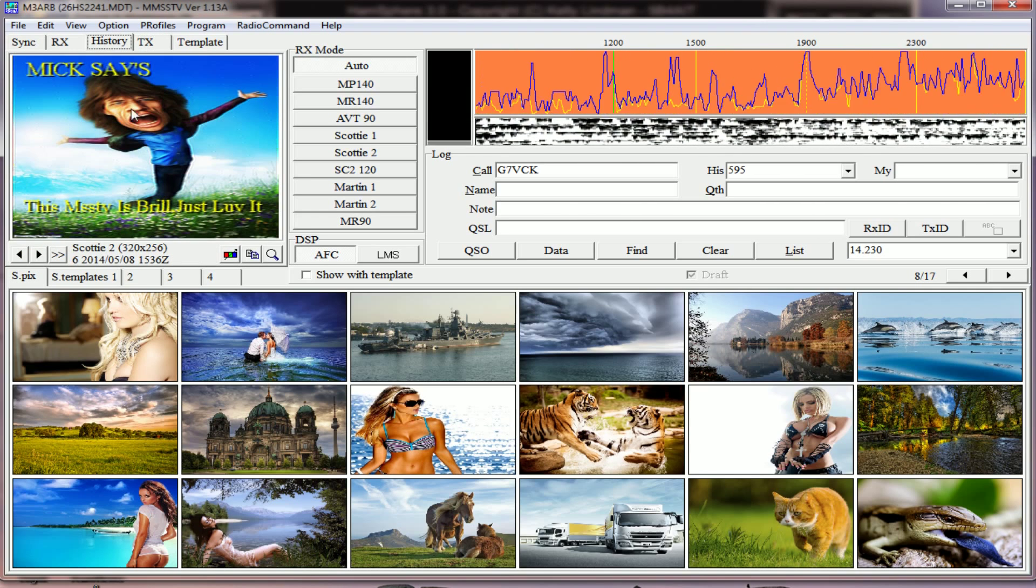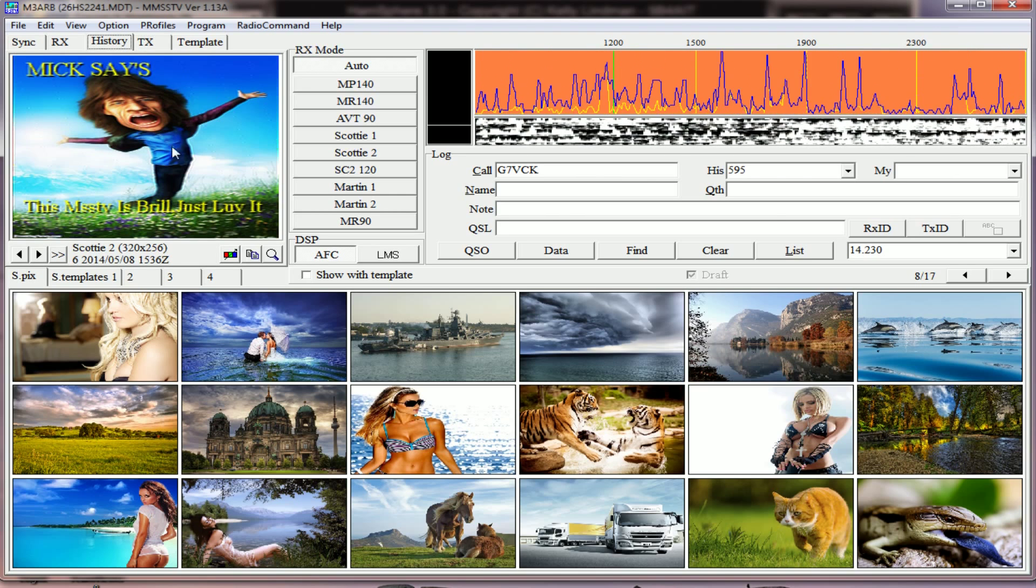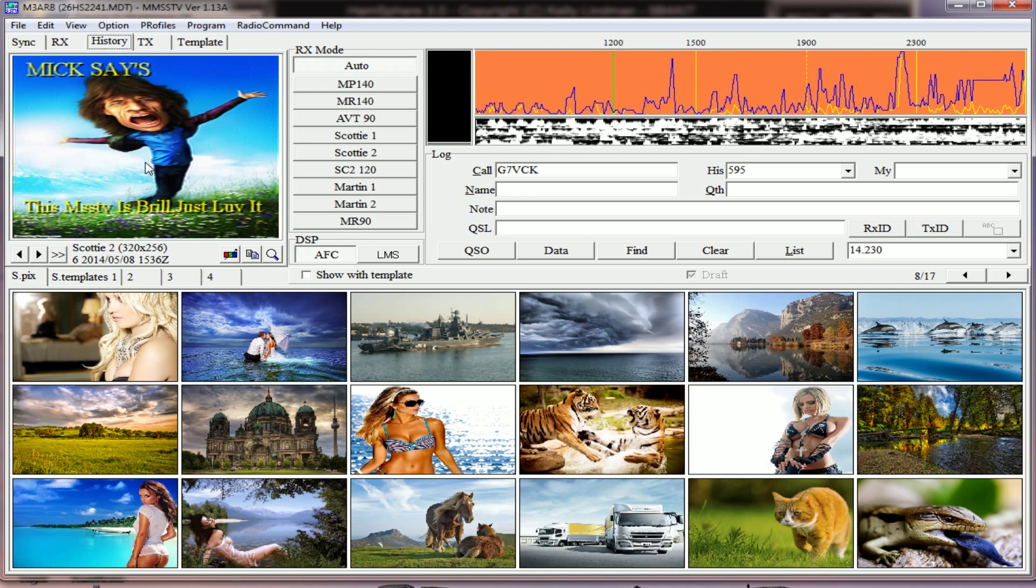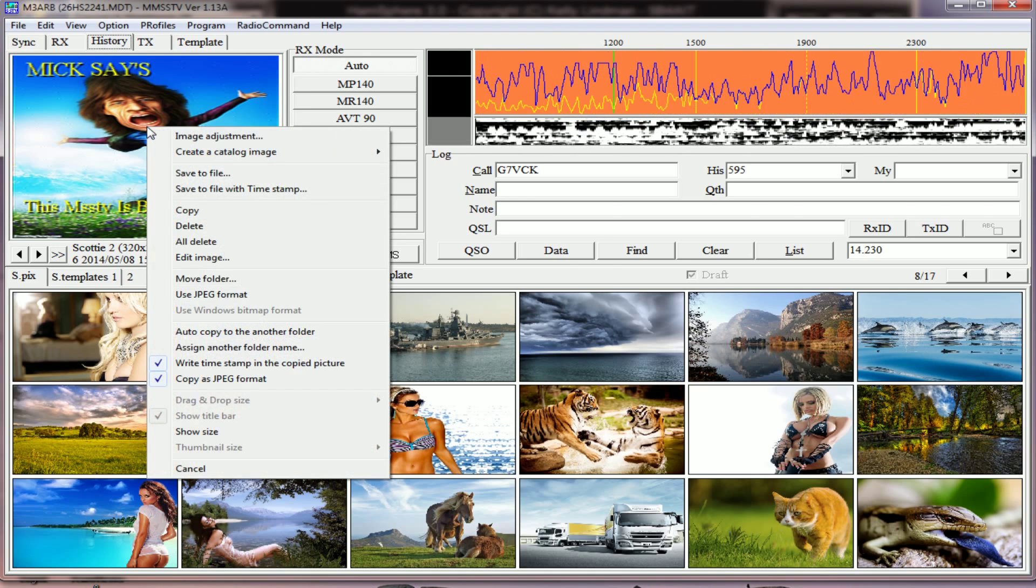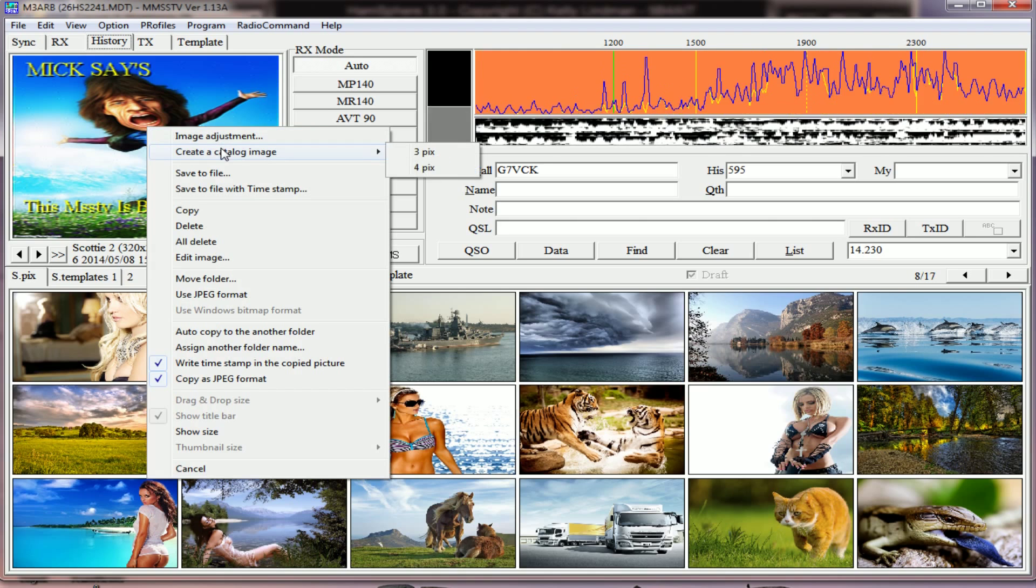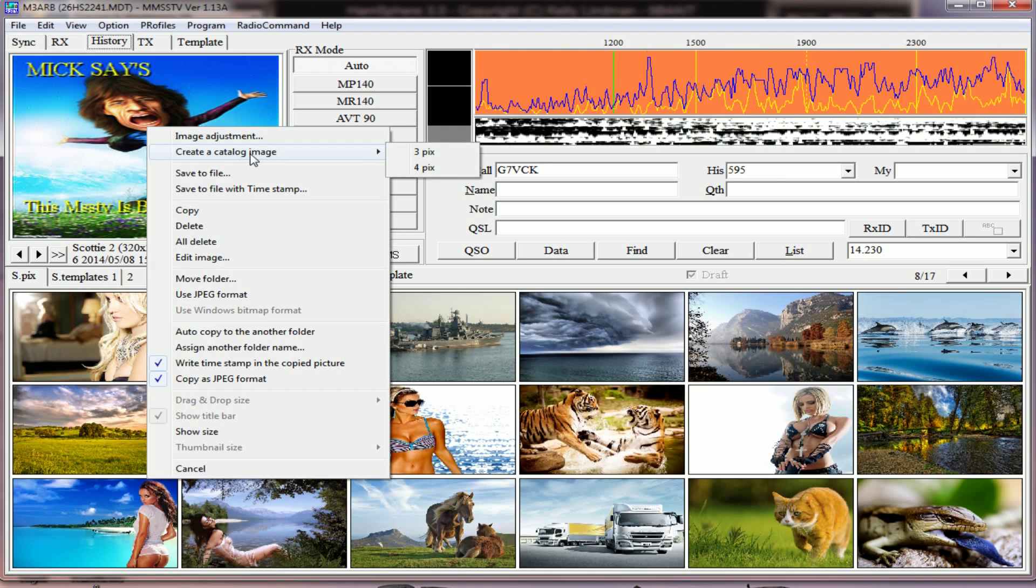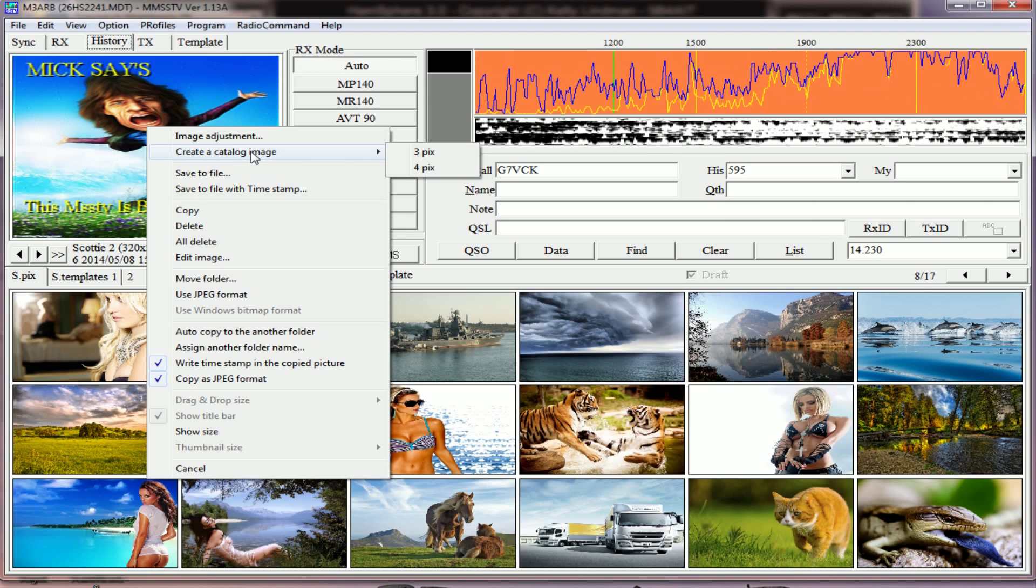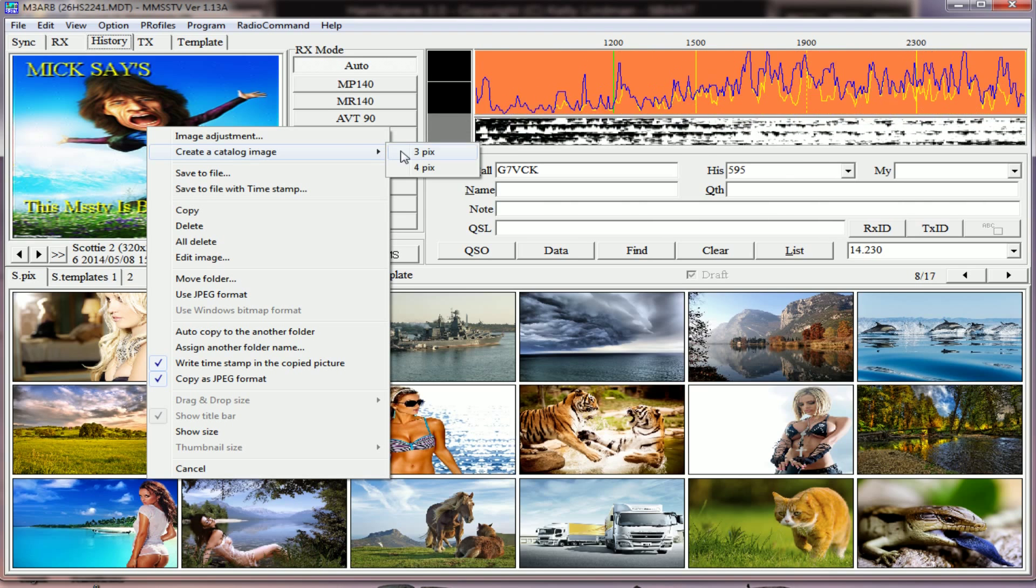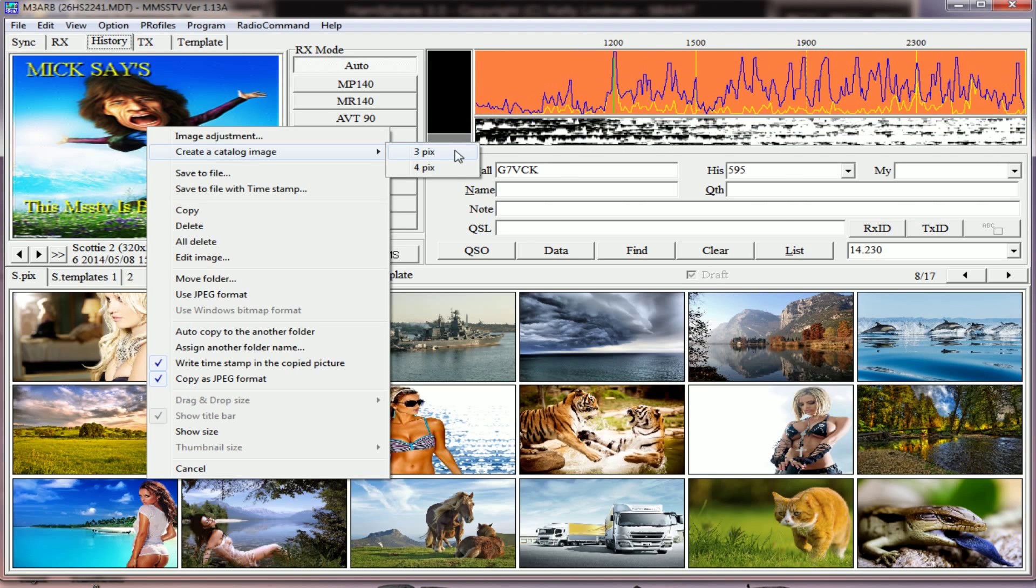I've just received this not so long ago, so in history, right-click on the screen and second one down you'll see 'create an image' or 'create a catalogue image.' You only get two options with history, which is 3 pics or 4 pics.